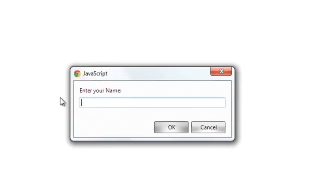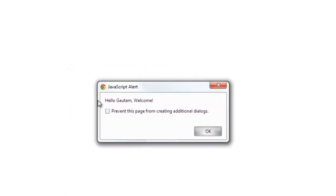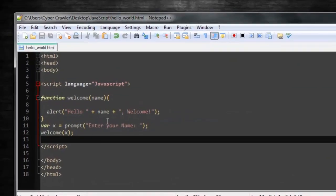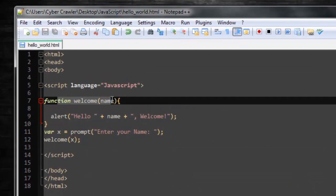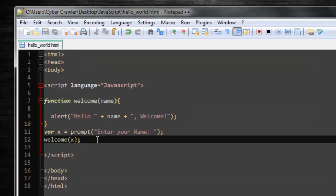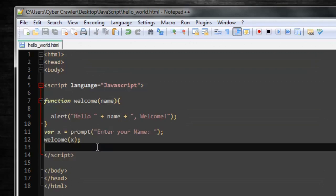A prompt appears — let's type a name. It says 'Hello Gautam, Welcome'. We learned how to pass values into a function and how to get input from the user. That's all for this lecture — see ya, bye bye.